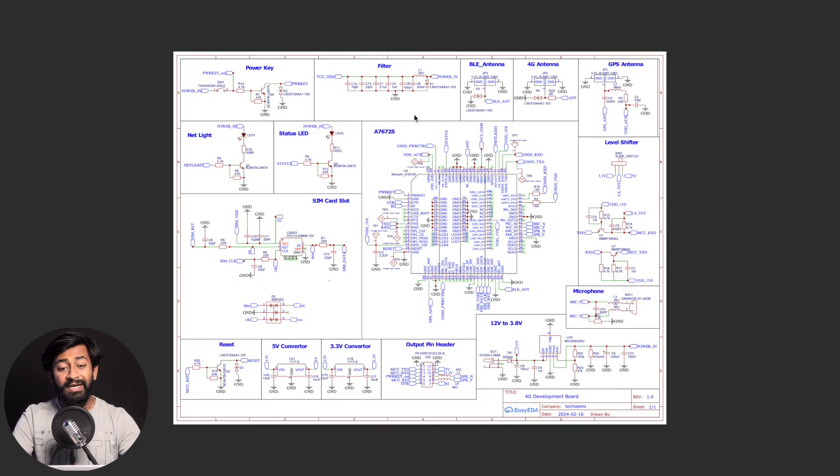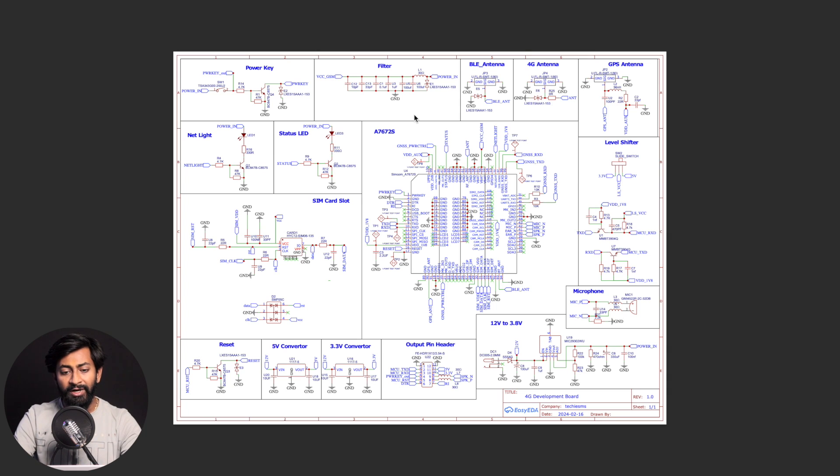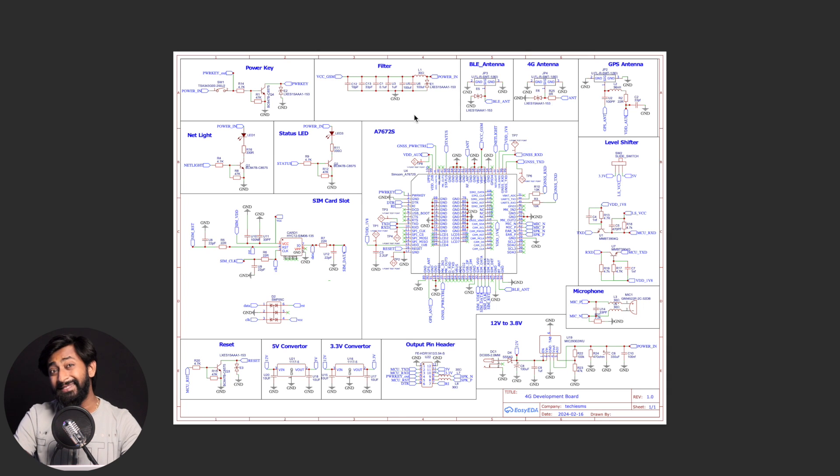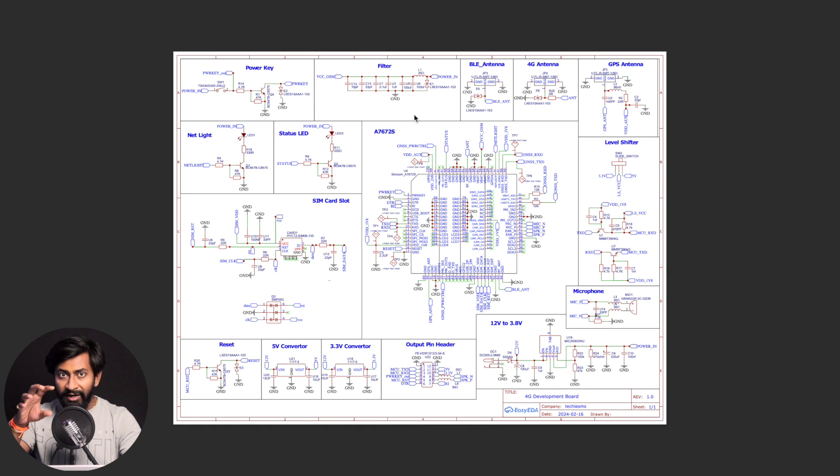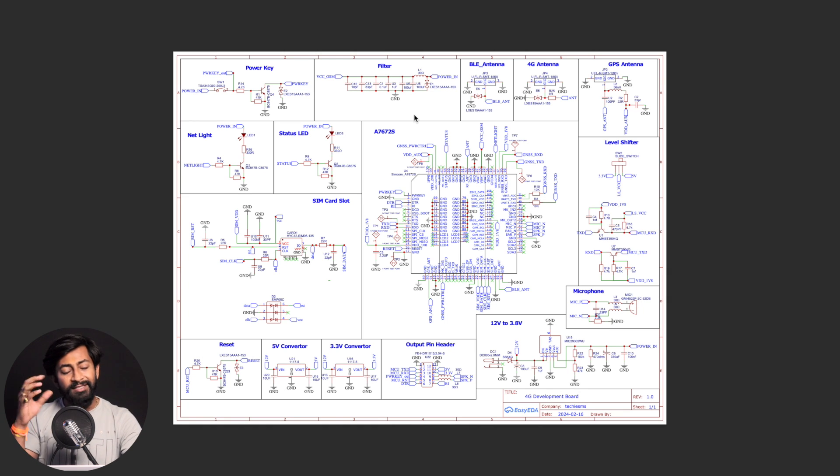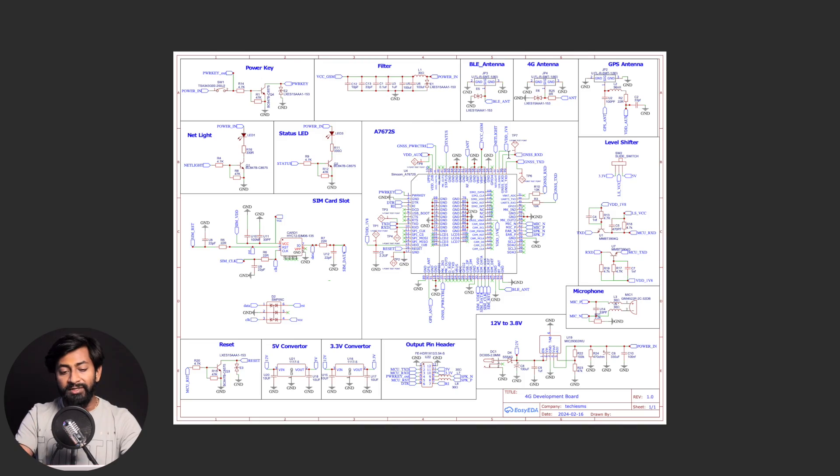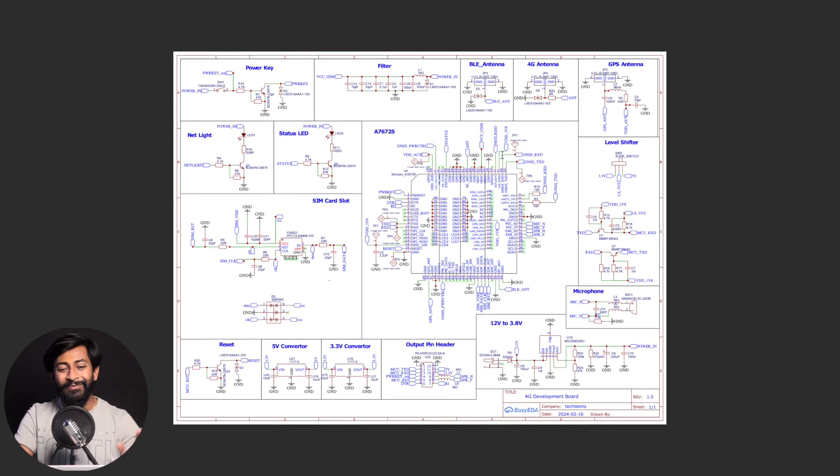And now let me take you to the schematic of this board where I'll discuss about what other components are used in it and what's the importance of those components. Okay, so here is the complete schematic of our 4G development board. Now, at first glance, it may seem confusing to you. But once I explain all the important parts of this particular board, this schematic will be very easy for you to understand and you'll feel like it was very simple to make.